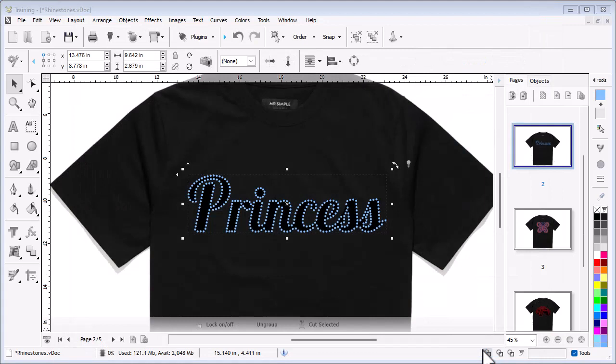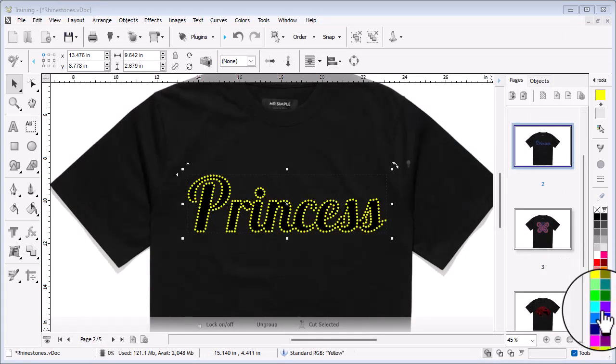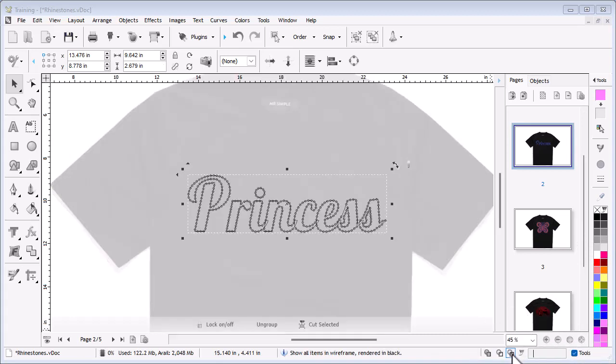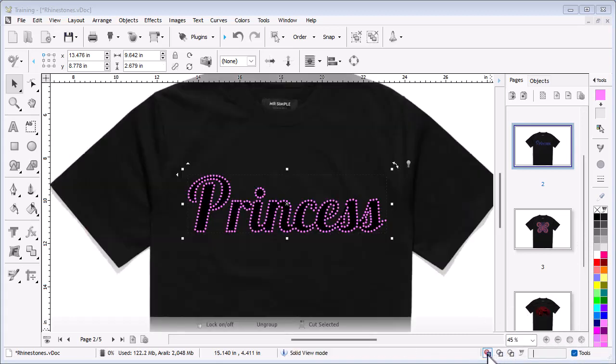You can change the color of the pattern easily to see what it will look like in other colors and view in wireframe as well. Next I will show you how to do a fill pattern for your rhinestones project and then add an outline.